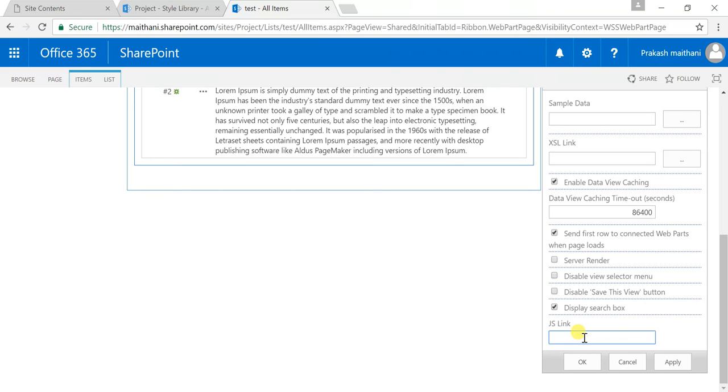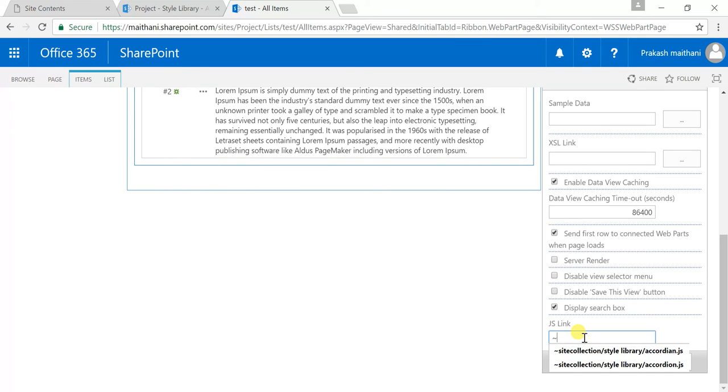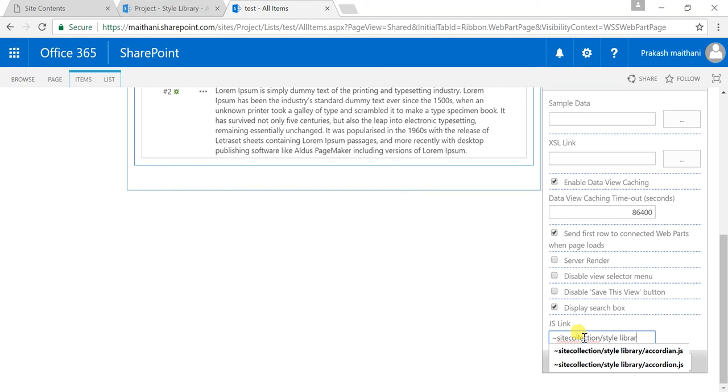That means we are working on the site collection level. So for providing a link of site collection level, just type a tilde sign there, type site collection forward slash your library name where you have hosted your JS Link code, and after that forward slash and put your JS Link file name.